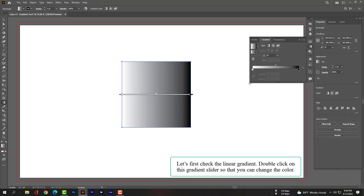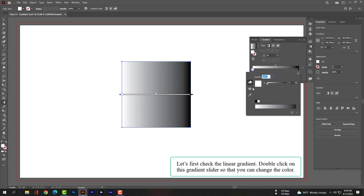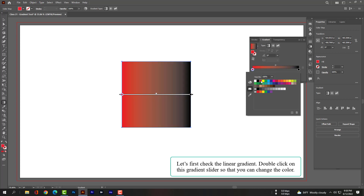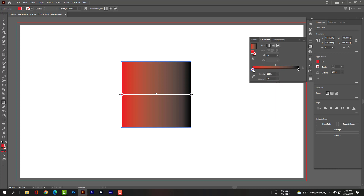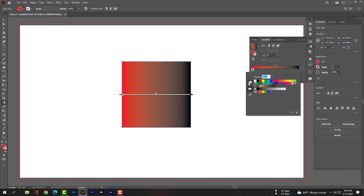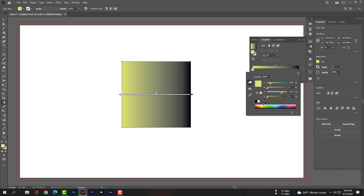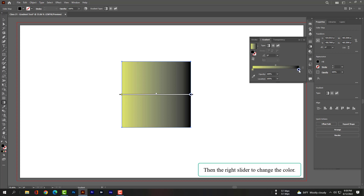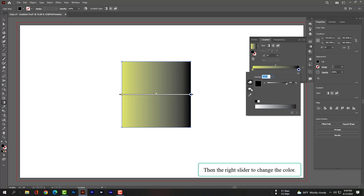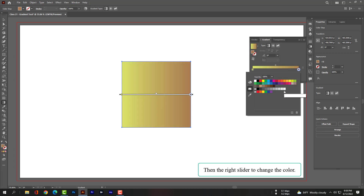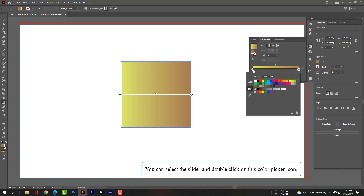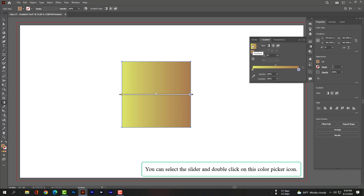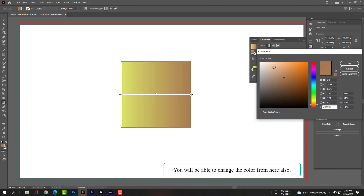Let's first check the linear gradient. Double-click on the gradient slider so that you can change the color. Then use the right slider to change the color. You can also select a slider and double-click on the color picker icon — you will be able to change the color from there as well.